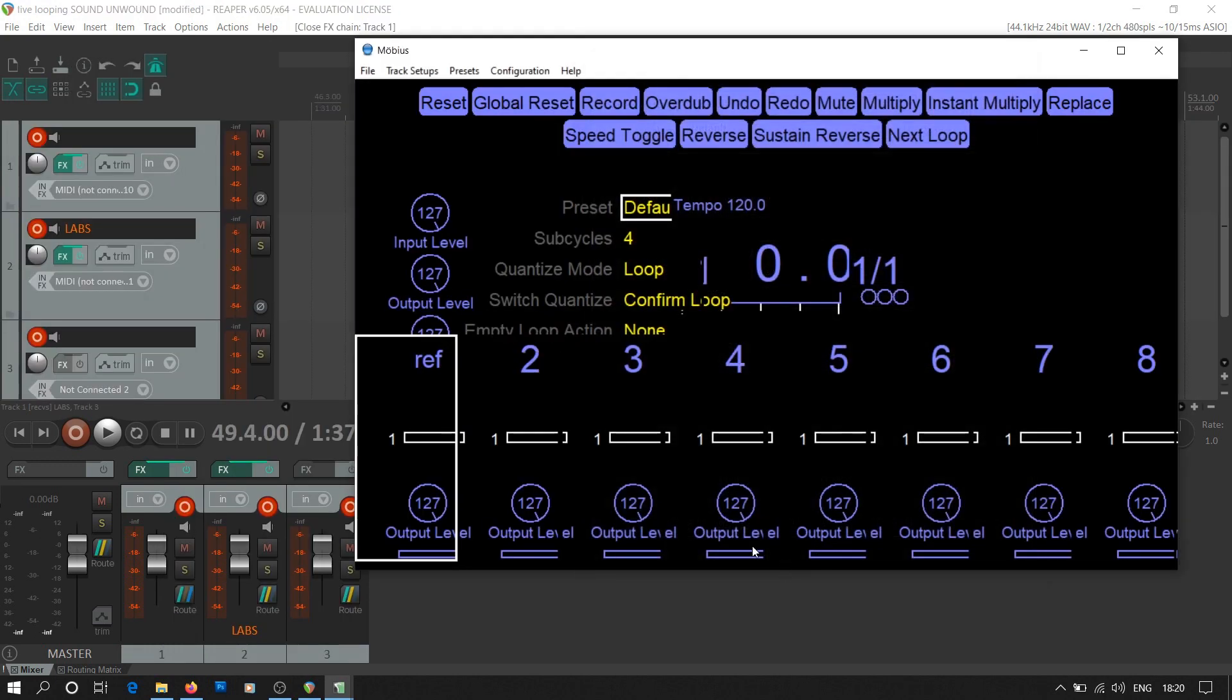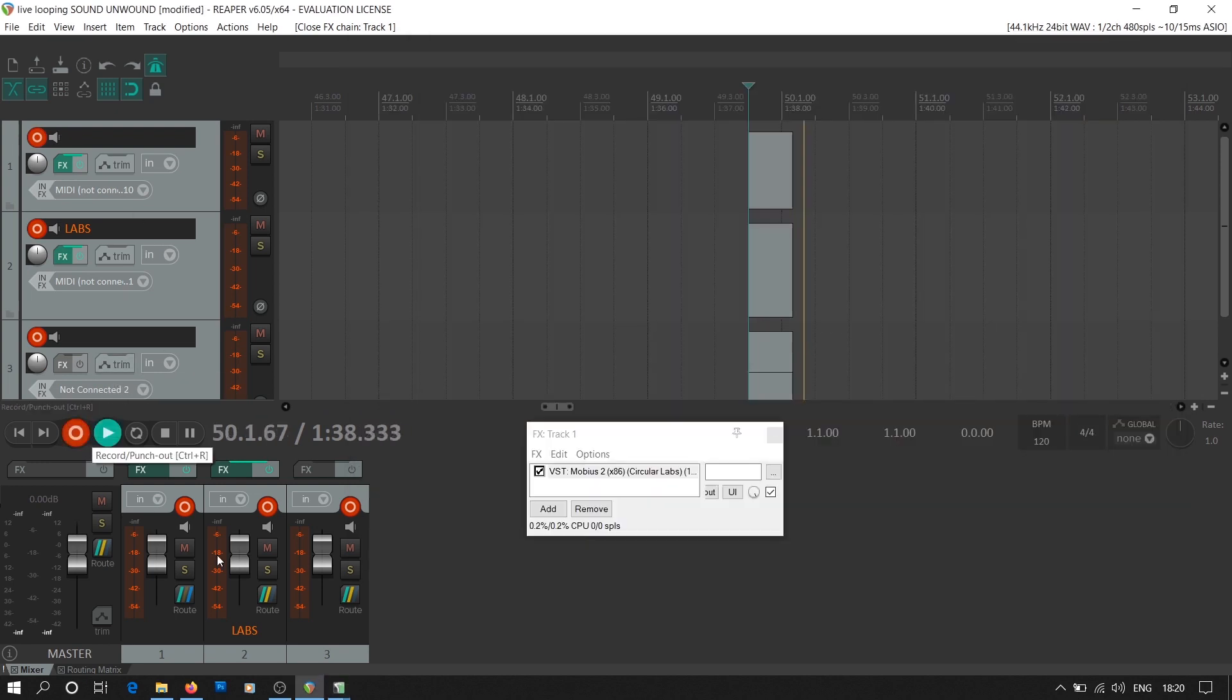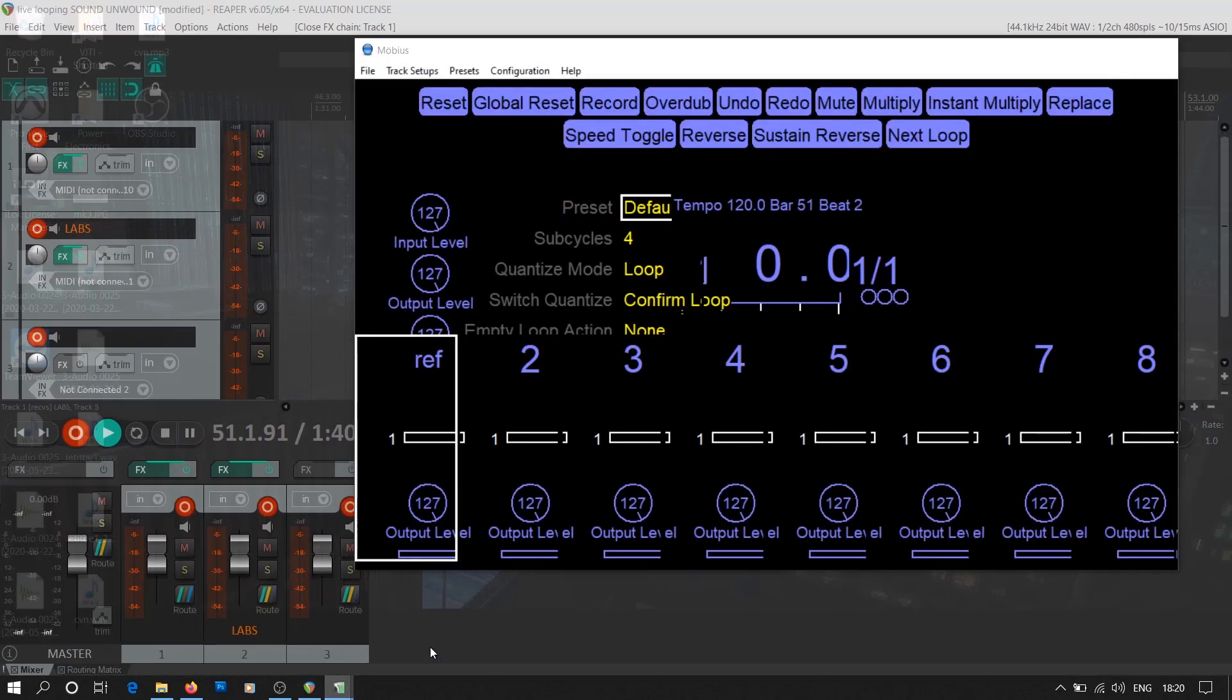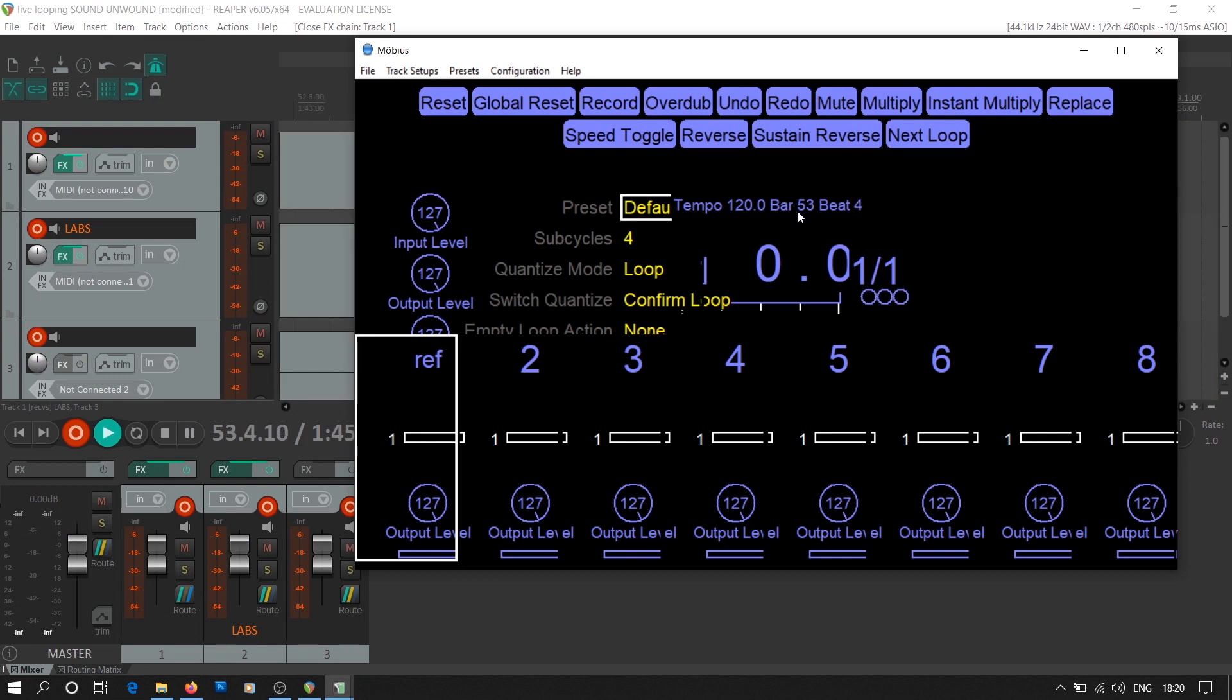Now we'll take a look at how this works practically. All the tracks are armed for recording. And we press the record button. In the Mobius home screen, we see the tempo count on track number 1.